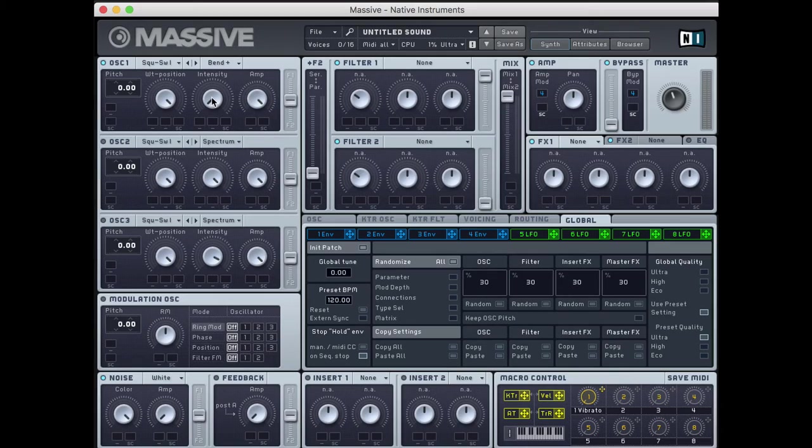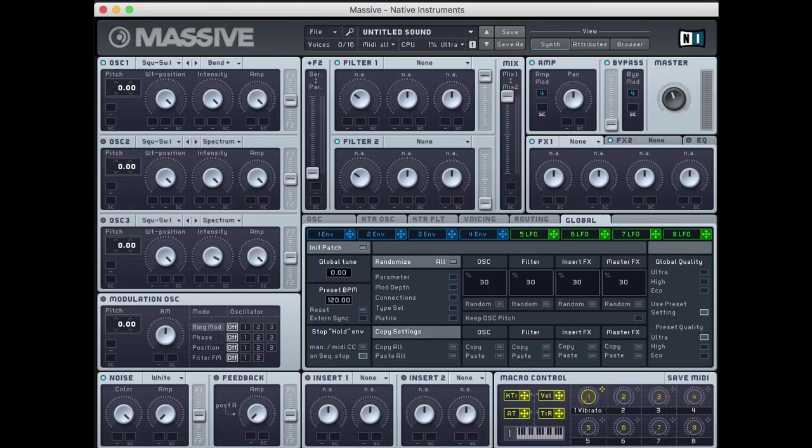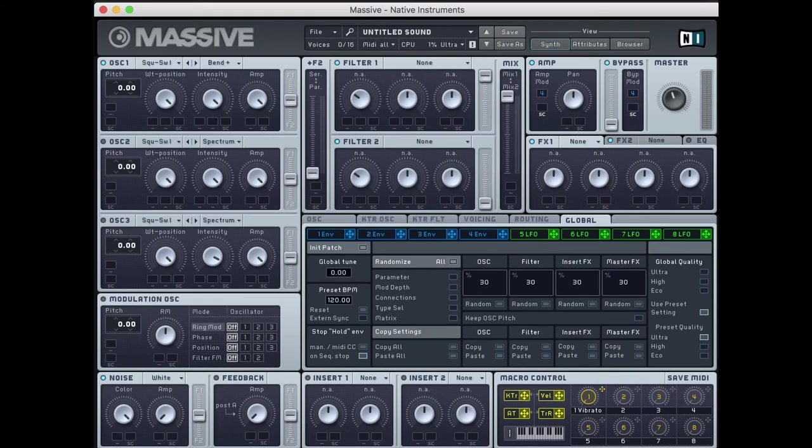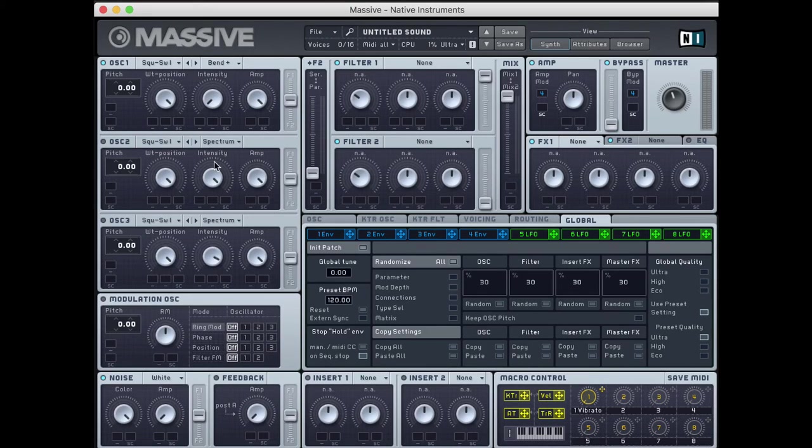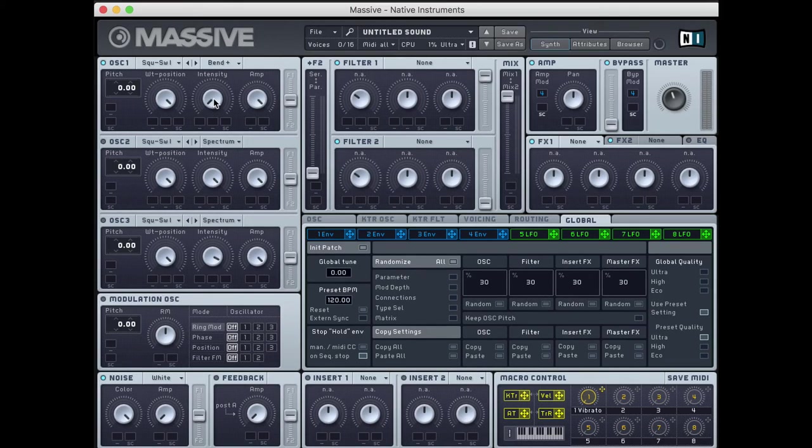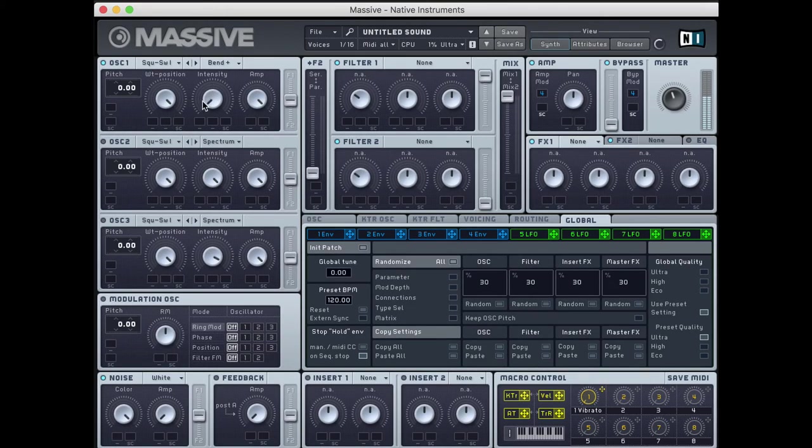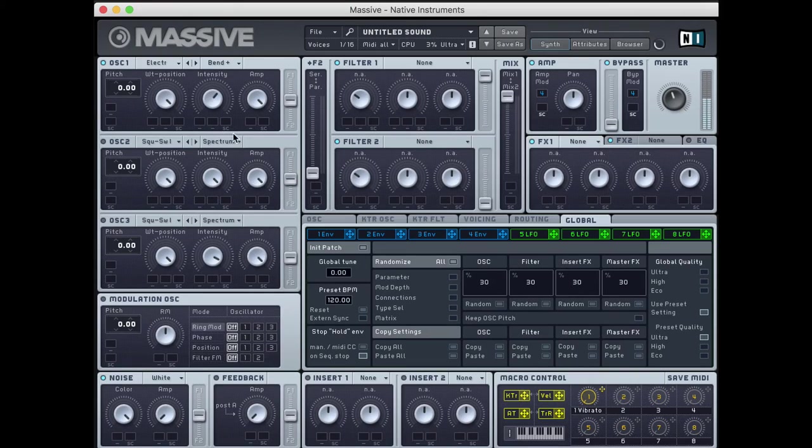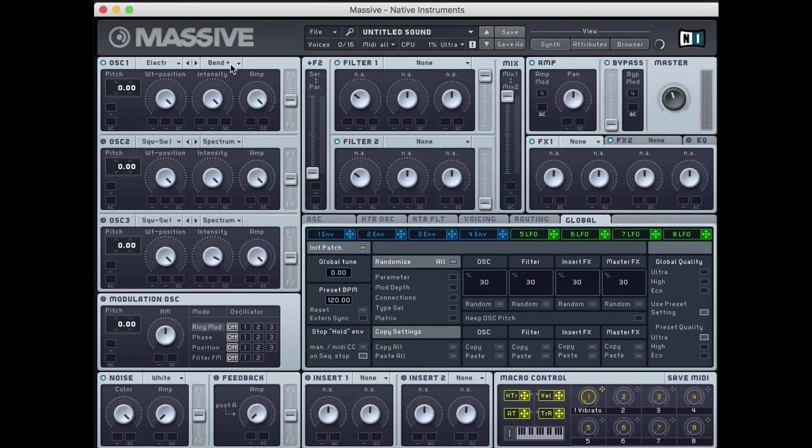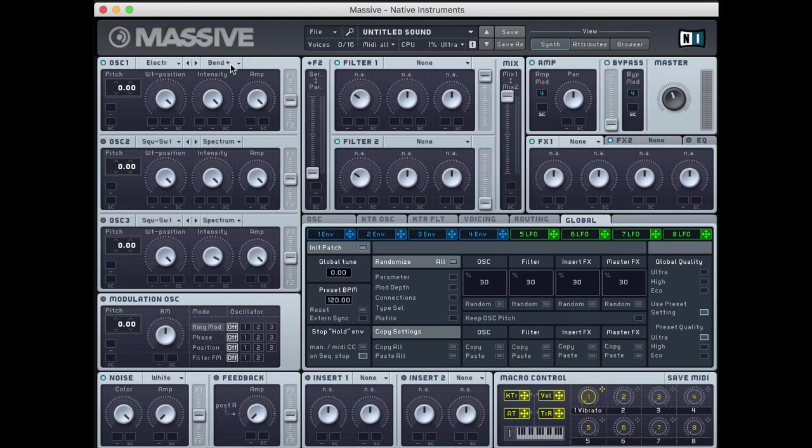What bend plus mode allows us to do when I turn this intensity knob up to the right, it takes this waveform, whichever one we're using, and it makes the readout, the speed of the start and the end of this waveform faster. It shrinks the amount of time that the start and the end of this waveform plays, and it stretches the middle out to compensate. That may not mean much to you, but it does change the sound. It's making the start and the end of the waveform faster, and it stretches out the middle to compensate. We're getting a longer middle and shorter starts and ends with bend plus.